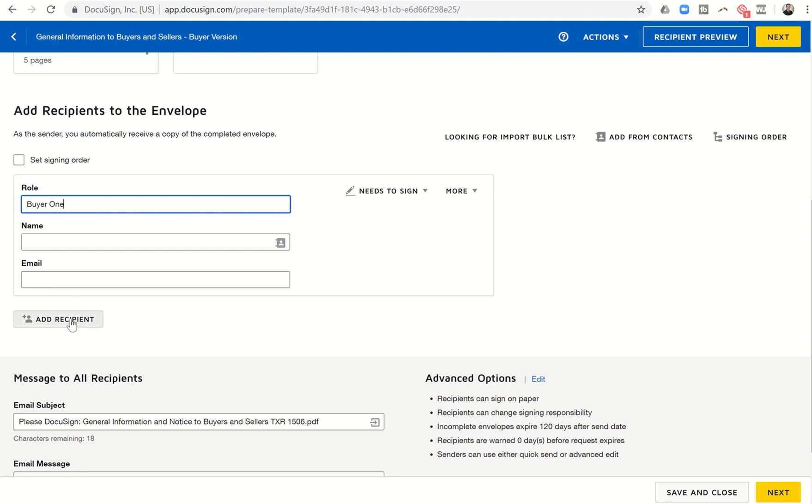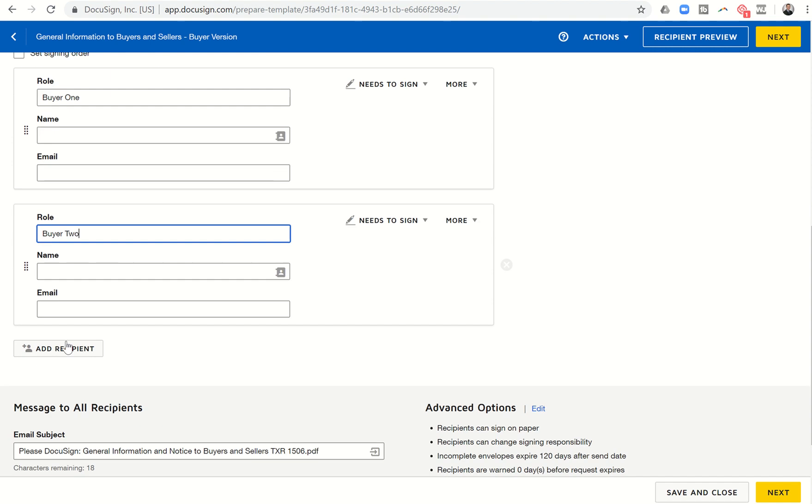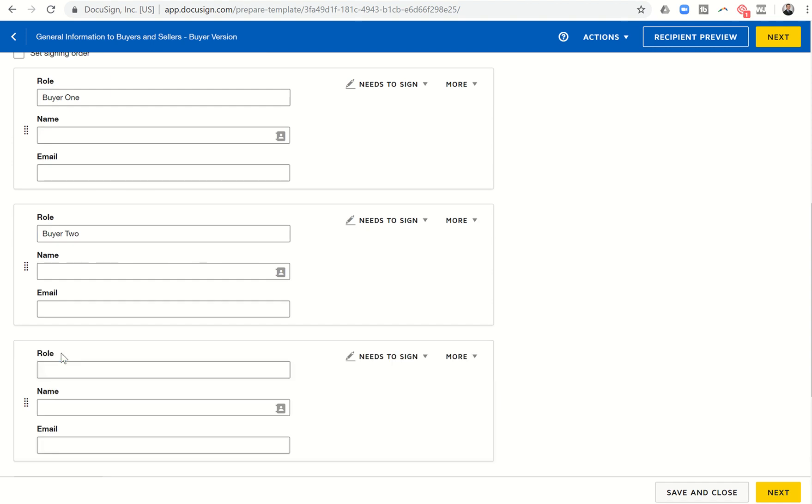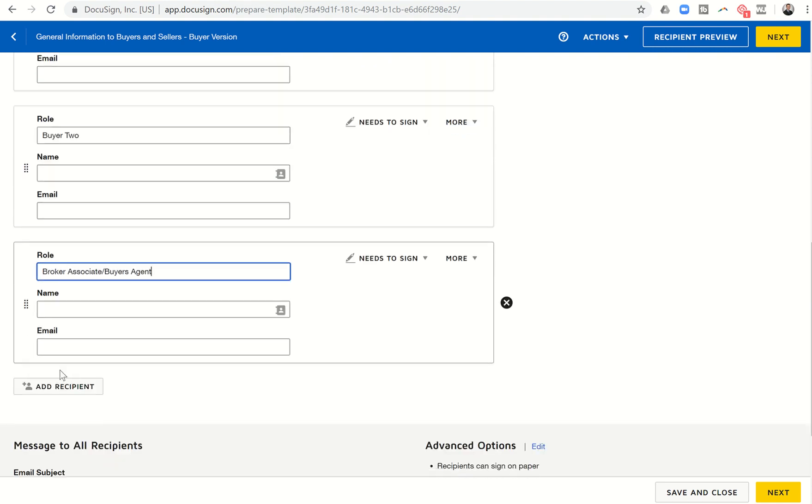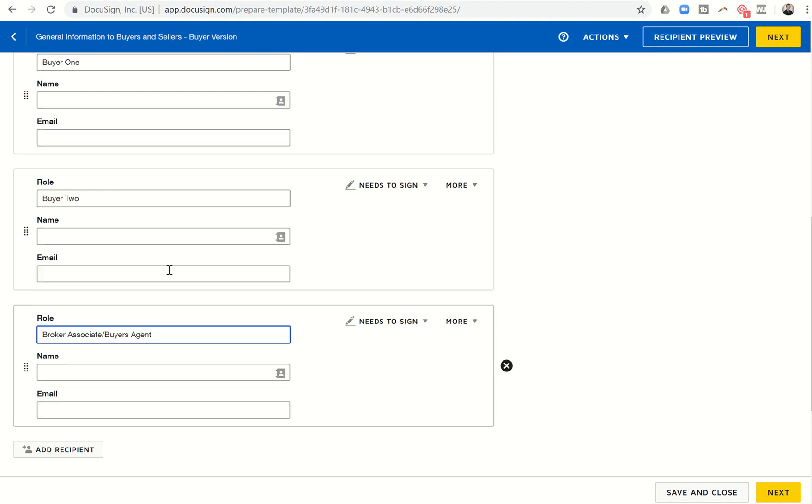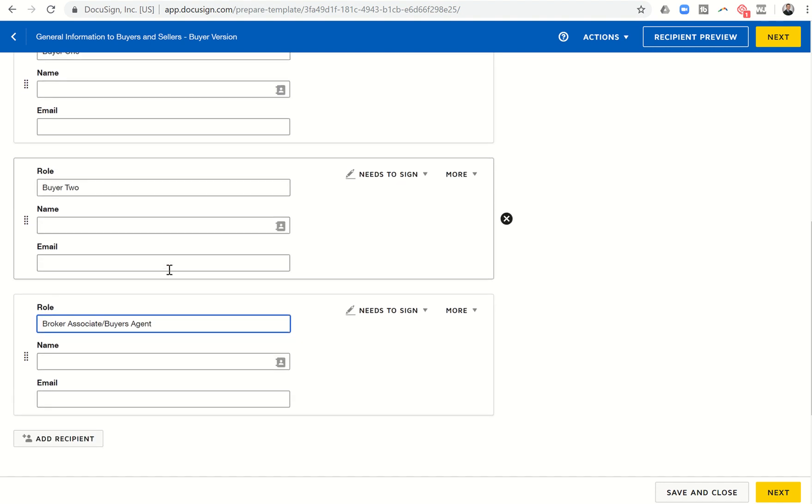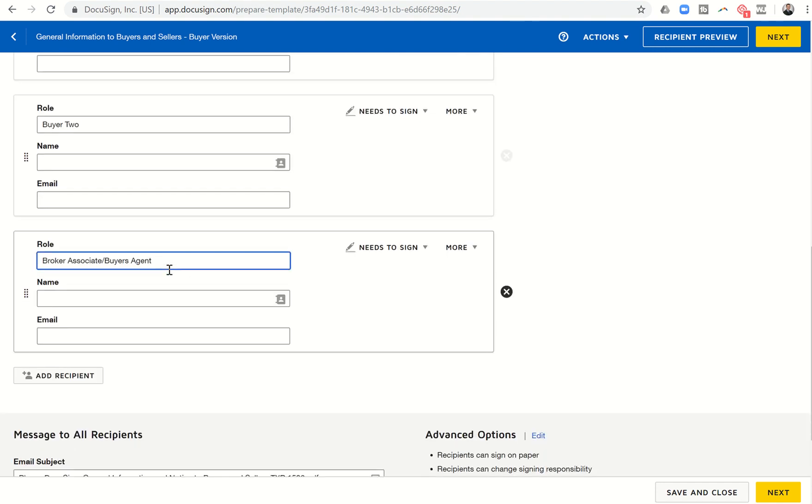And I don't know who that buyer is or their email. So I'm just going to put in buyer one right now. That's going to be their name. I can add a recipient and I can put in buyer two. And then I can come down and click on add recipient. And that's going to be broker, associate, slash buyers, agent, whatever that looks like.